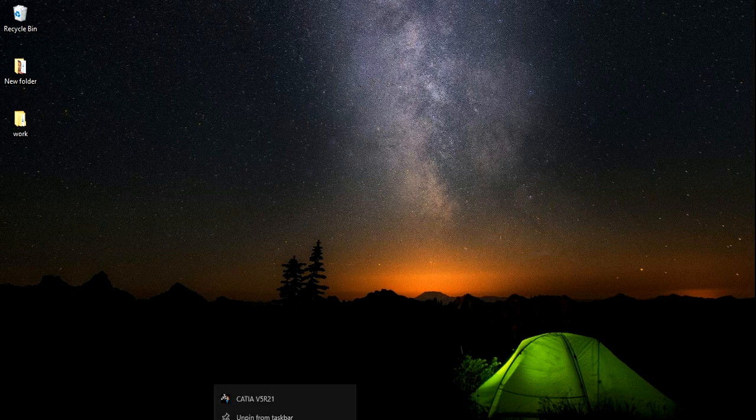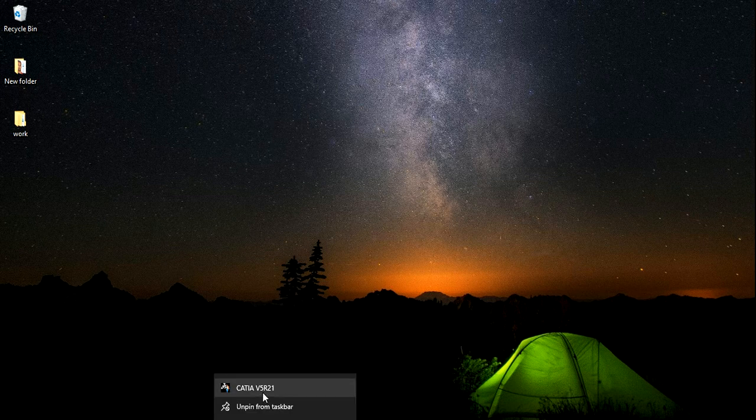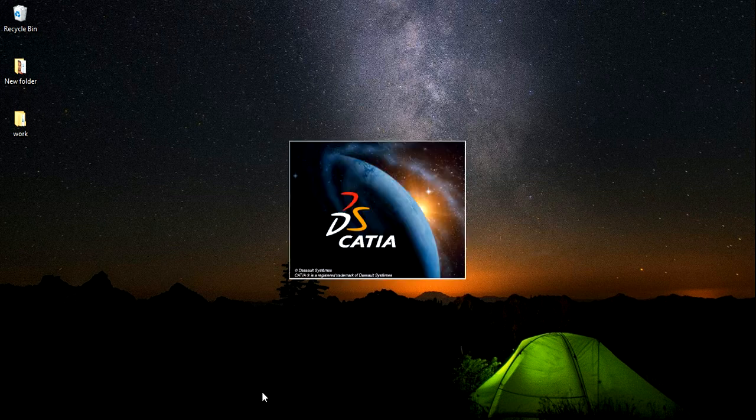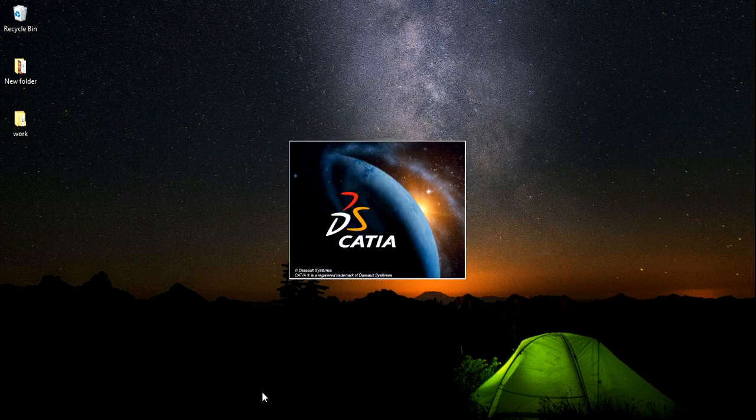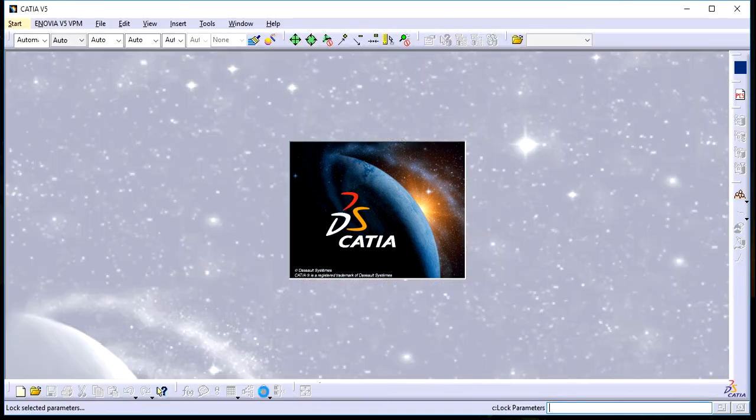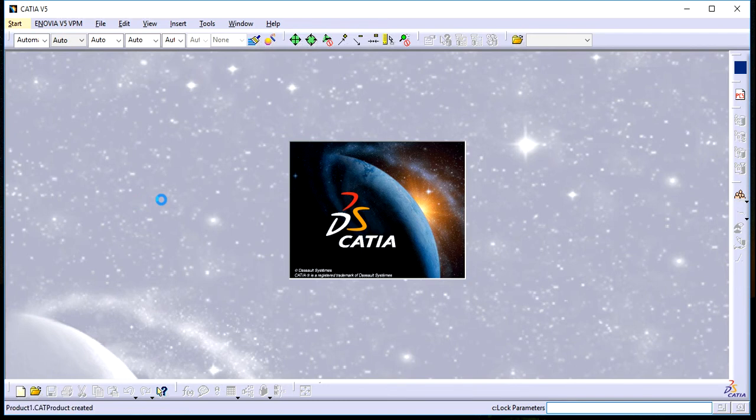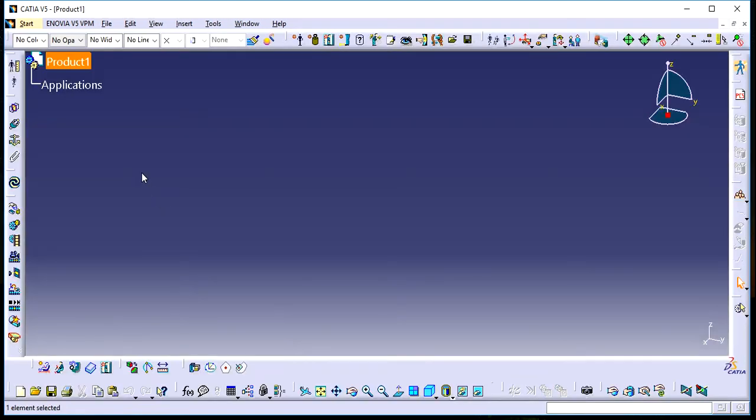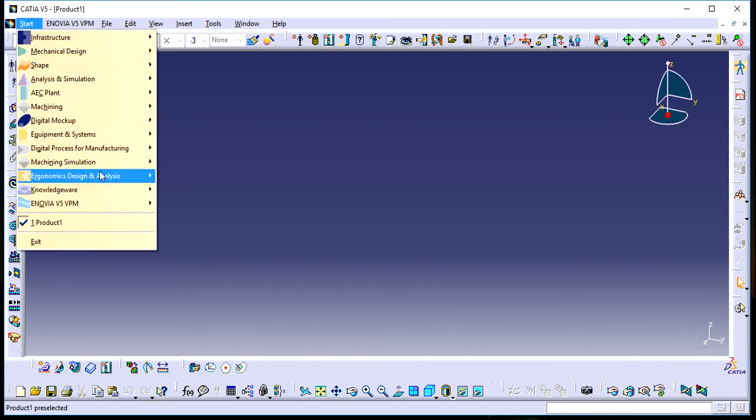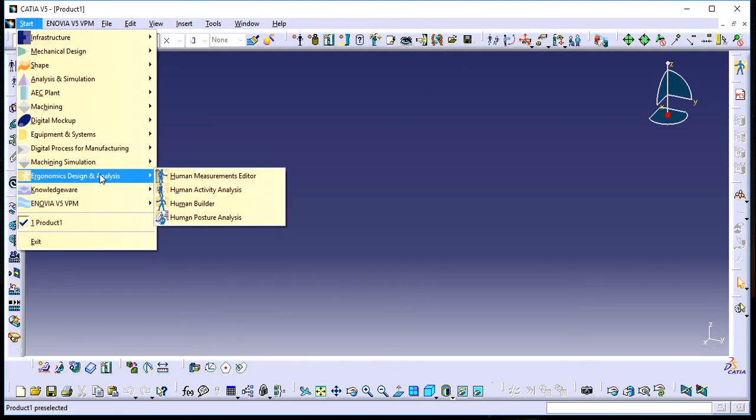First, open CATIA V5. Learning this is very important because when developing your vehicle, you can use the human dimensions provided in the software. After opening CATIA, go to the Start menu and open Ergonomics Design and Analysis.